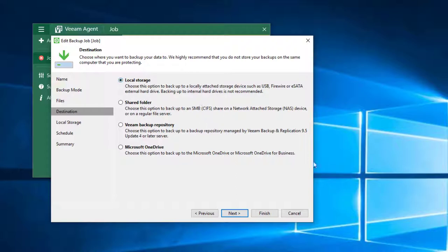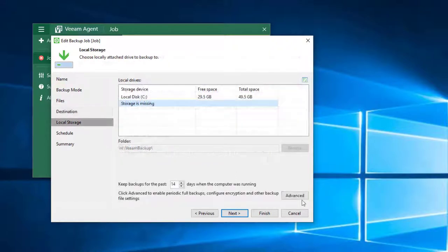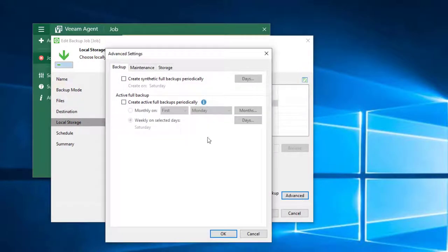In this case I choose local storage and use a USB drive for the test. In this dialog you are able to switch on encryption.